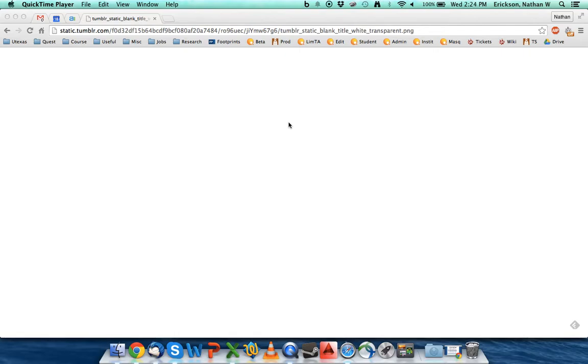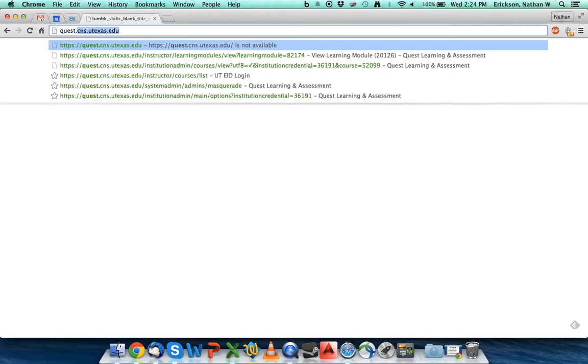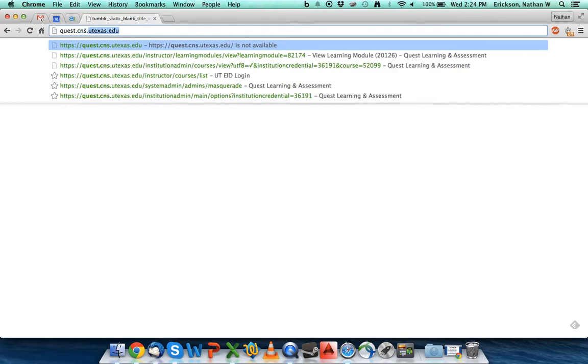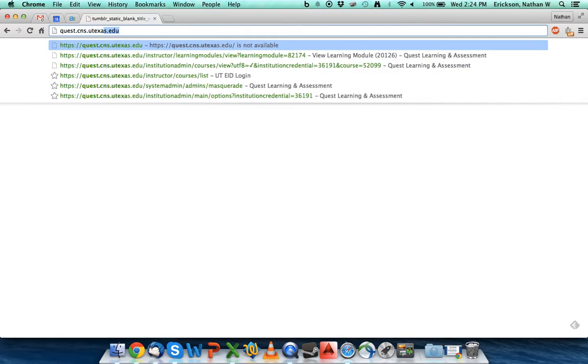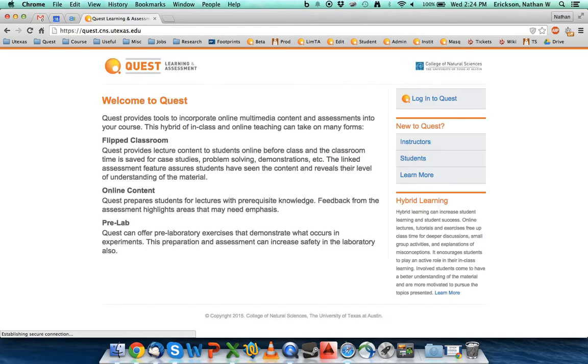In this video, I'm going to show you how to get into Quest. It's a pretty common question, so here we go. Go up to your menu bar, type in quest.cns.utexas.edu, and hit enter.